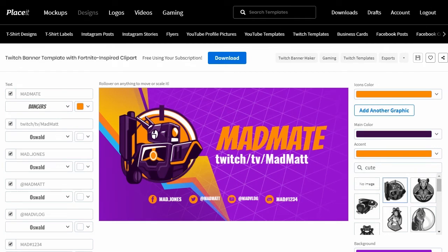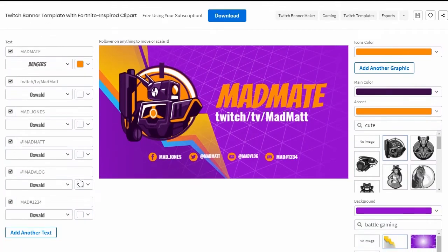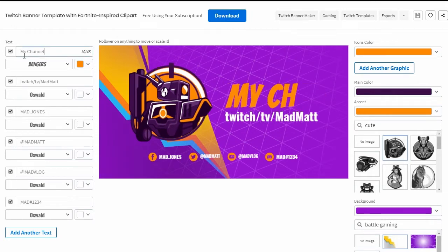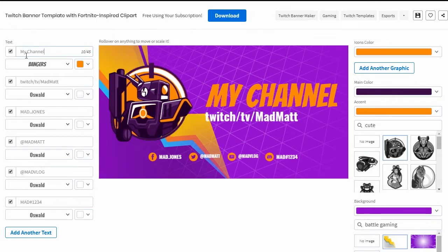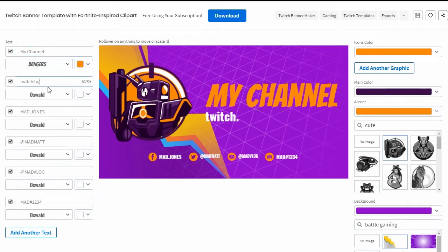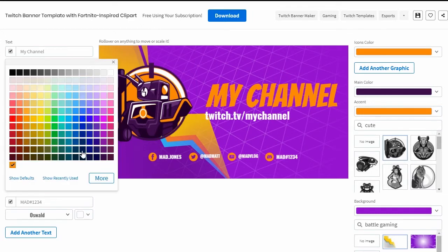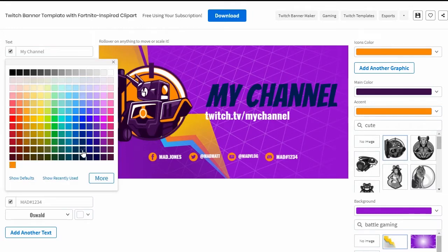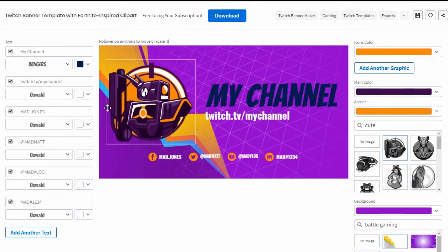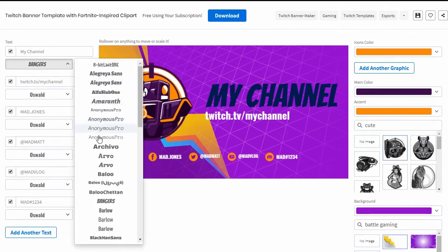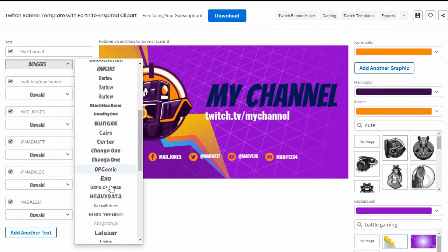Let's start off by adjusting the text. Here on the left-hand side, I can change what the text says, the color, and the font. Here's an example of some changes you could make. I'll go ahead and change what the text says, then change it to a new color, and finally I can also change the font. There's plenty to choose from here.